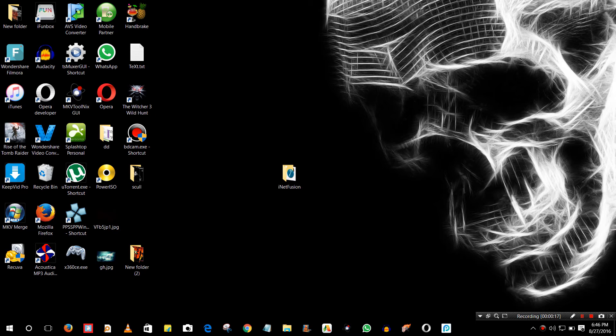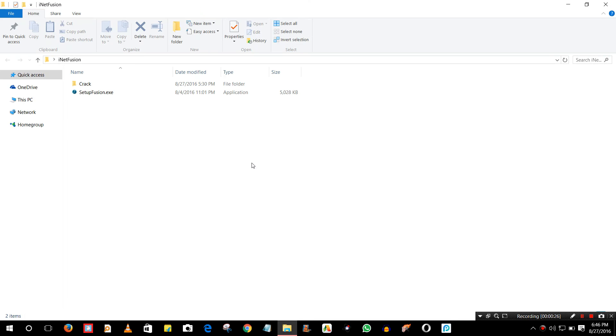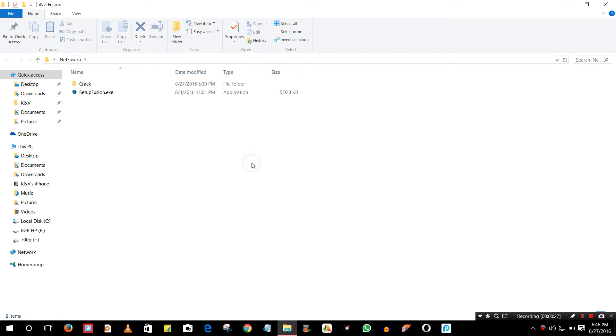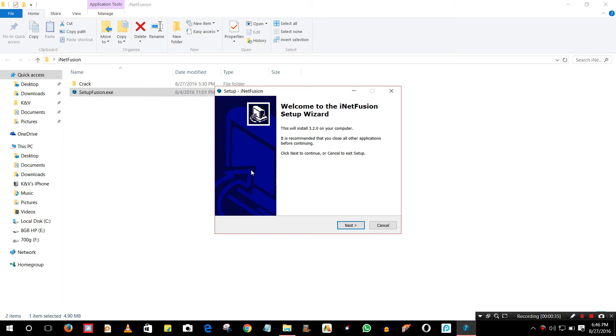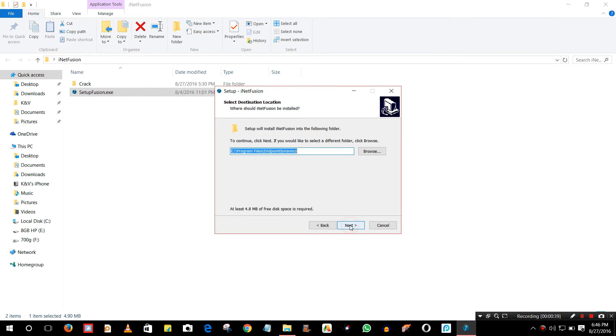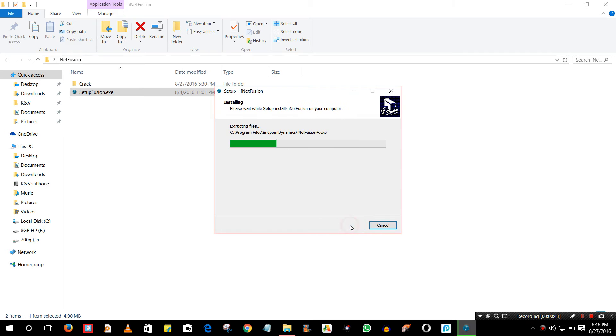For this you need a software. I am using iNetfusion for this. You can download it, the download links are below in description. After you download it you just have to install it. I'll give you the link of cracked version of this.